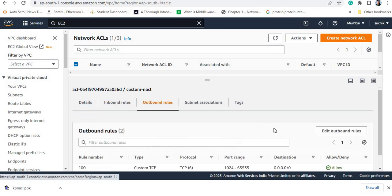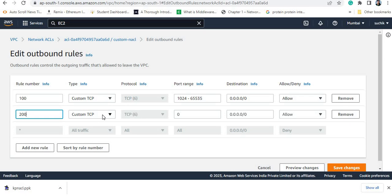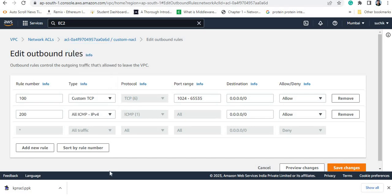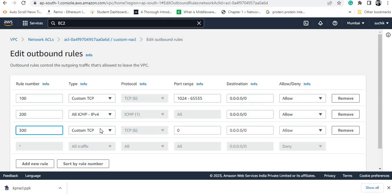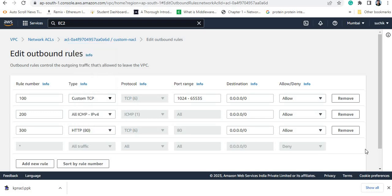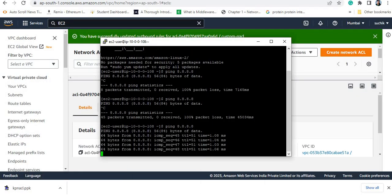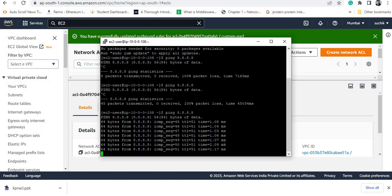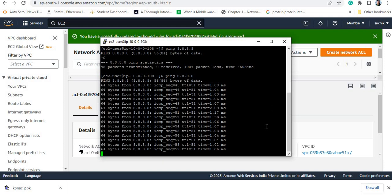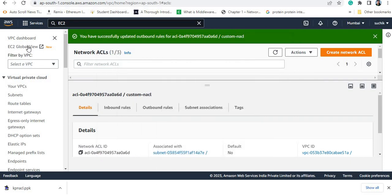I go to the outbound rule, edit it, add rule number 200 to allow all ICMP, and add another rule to allow HTTP outbound traffic. Now I can see replies coming from the internet. In both the inbound and outbound rules you need to set permissions for receiving data and sending the reply — only then will you be able to communicate. That demonstrates how NACL works. Thank you.